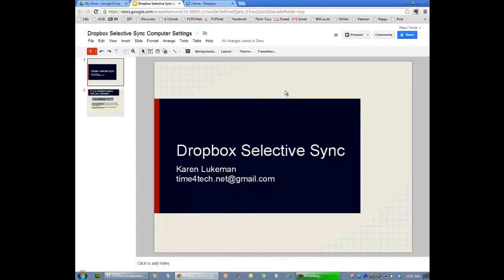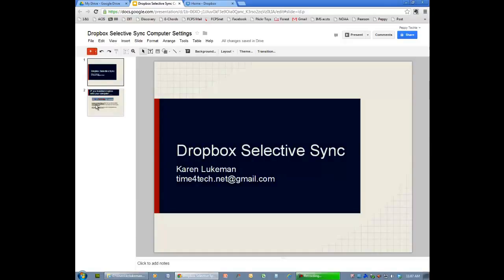Hi, this video is about Dropbox Selective Sync. I'm Karen Lukman, timefortech.net at gmail.com.